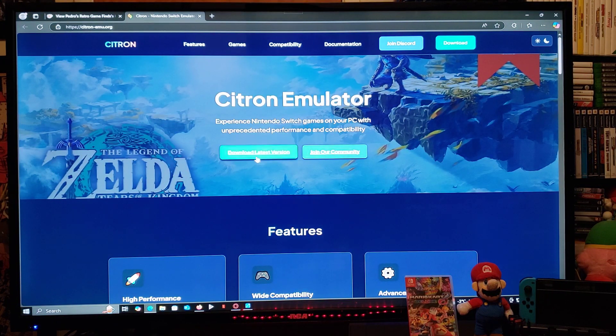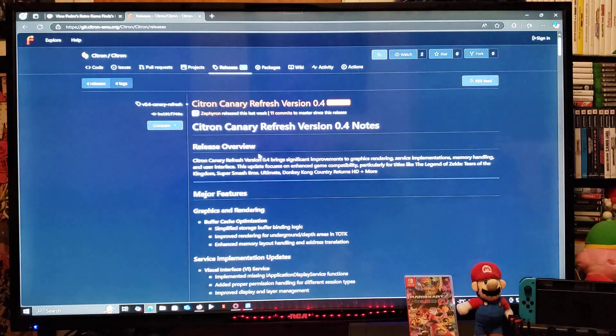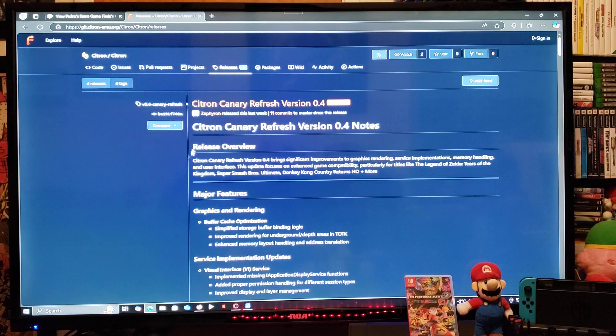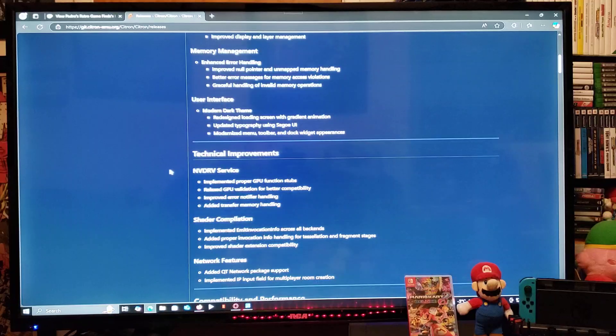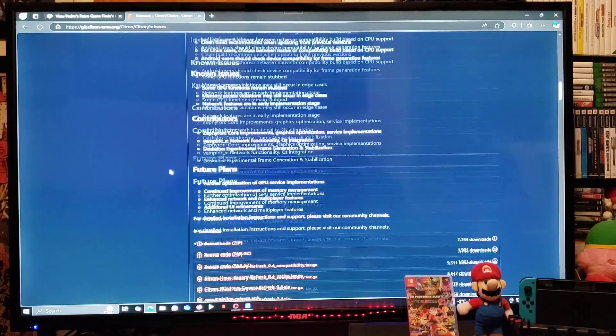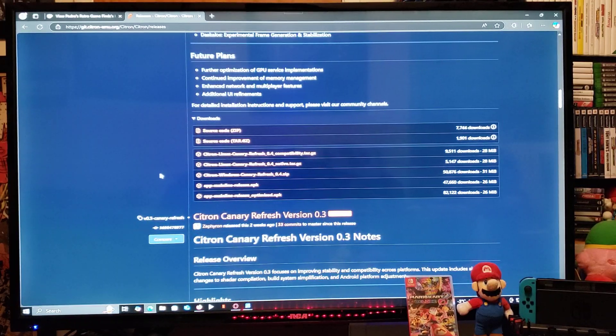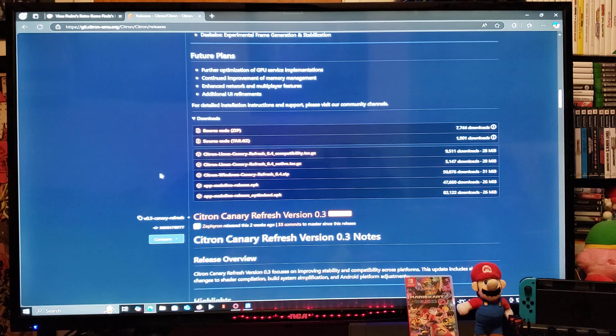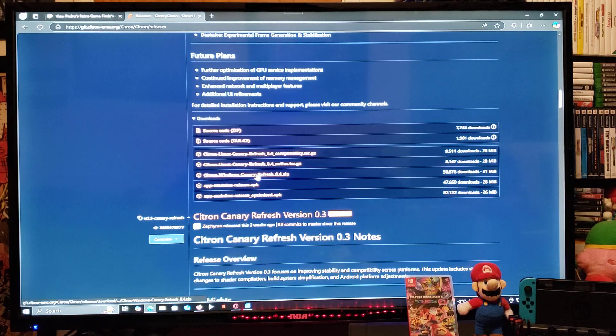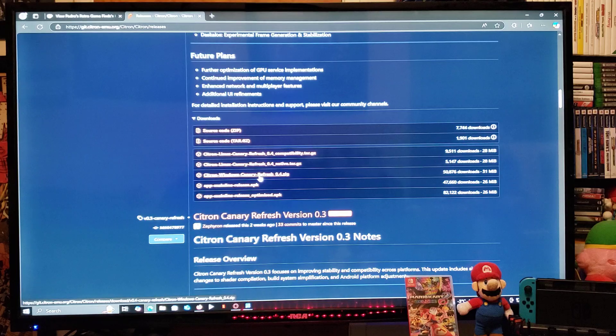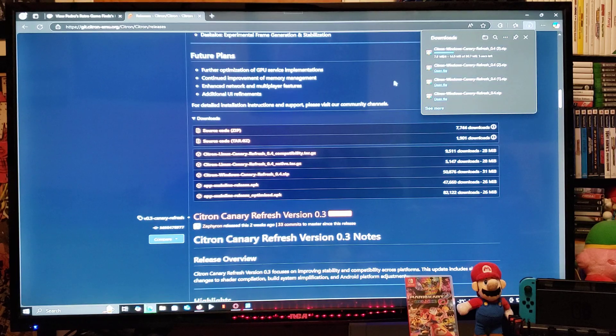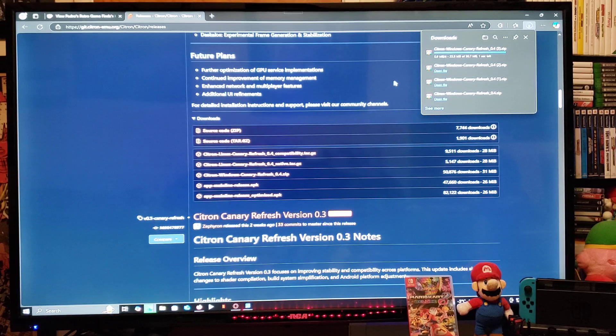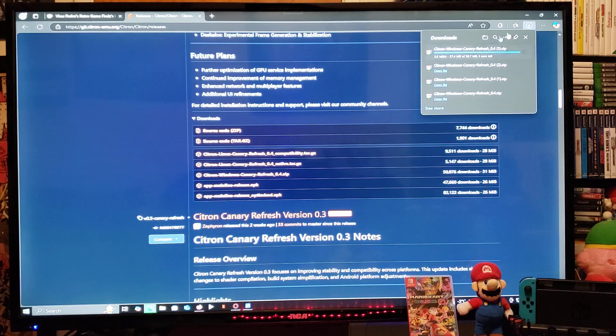Download the latest version. It's going to take you to the emu.org website. Just scroll down until you find the download section. You're going to look for Citron Windows 0.4.zip and download the file. This is going to be a zip folder. You're going to have to unzip it using 7-Zip or WinRAR.